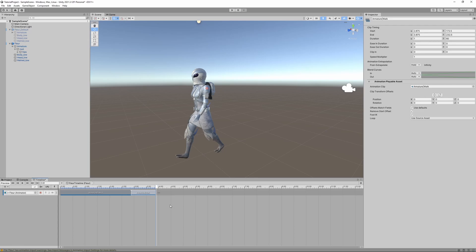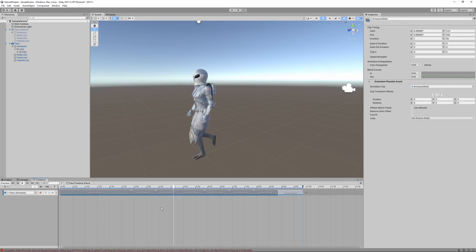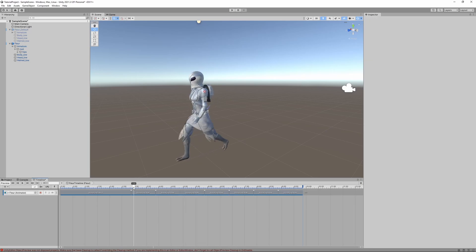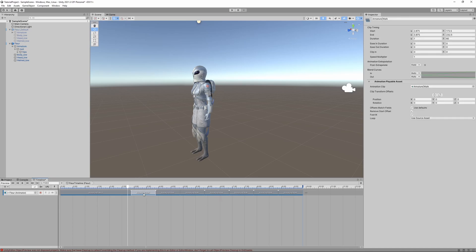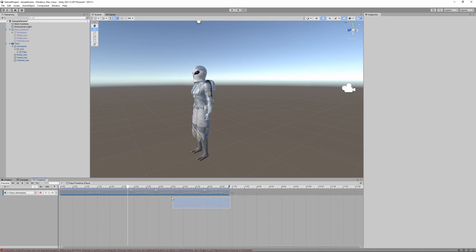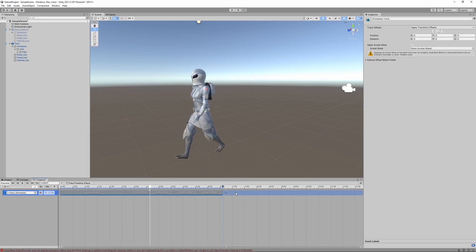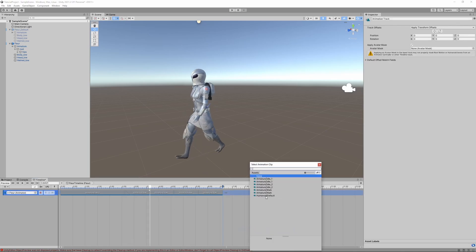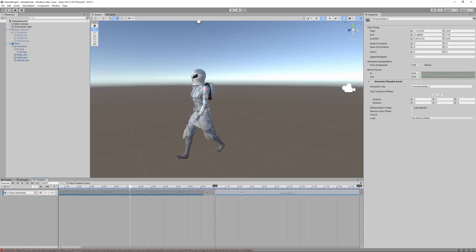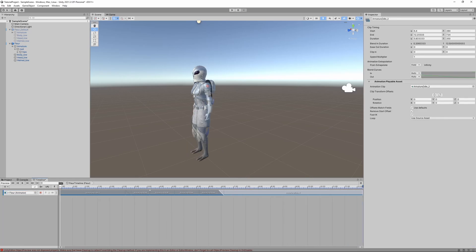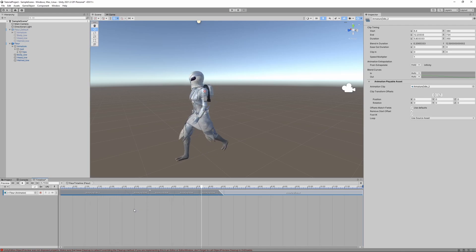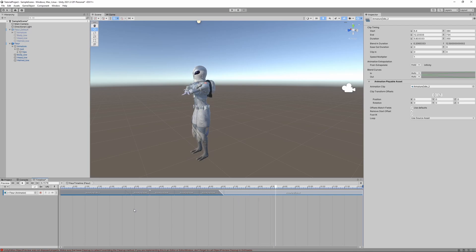To extend the walk cycle, copy and paste with Ctrl+C / Ctrl+V to get a longer walk animation. Animations can also be overlapped — place the walk clip so it slightly overlaps the idle, and it will transition smoothly from idle into the walk cycle. We can also add the second idle animation at the end. Playing it back: idle transitions into the walk cycle for a few loops, then transitions into idle animation two.